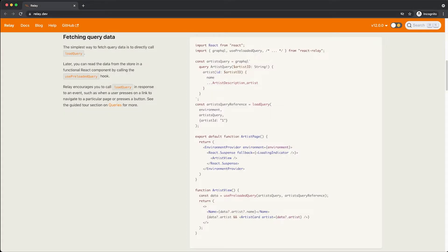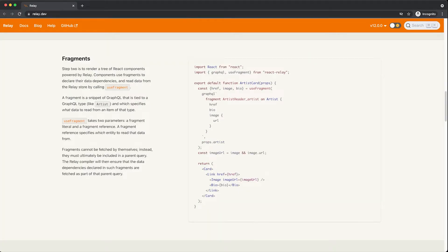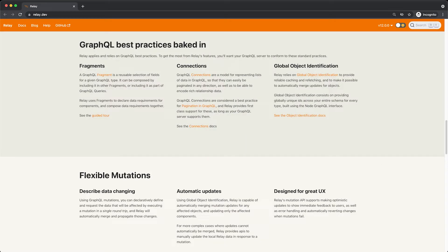Relay was built to handle a large scale of queries that Facebook's APIs were using across all of our apps, thousands of components and billions of users.